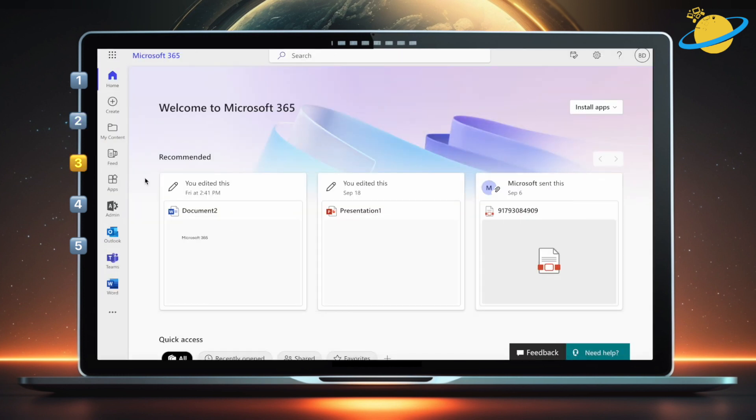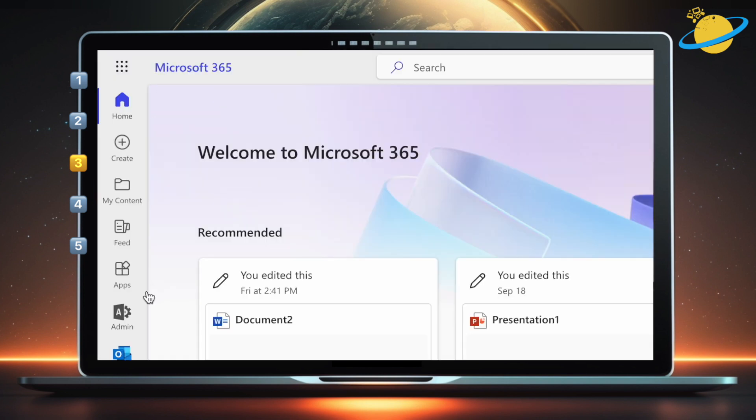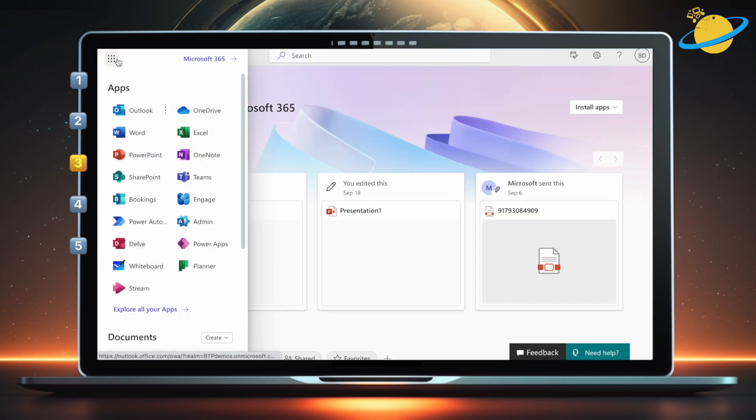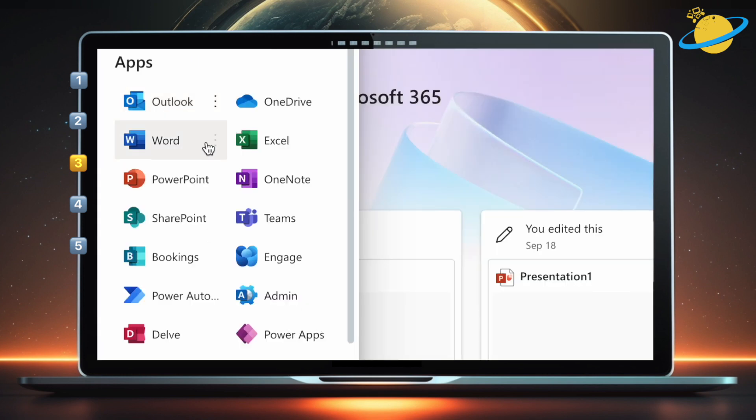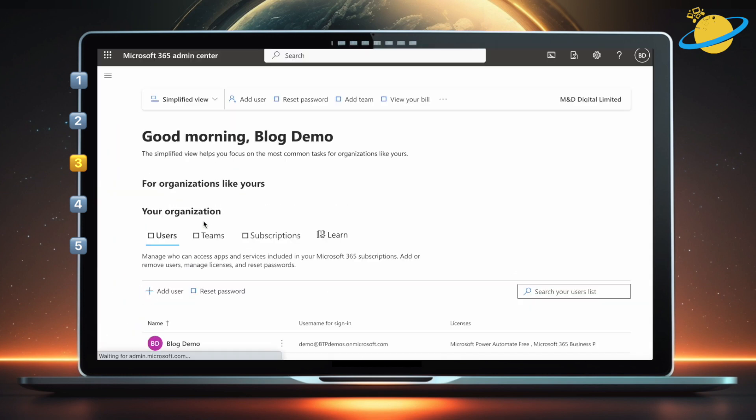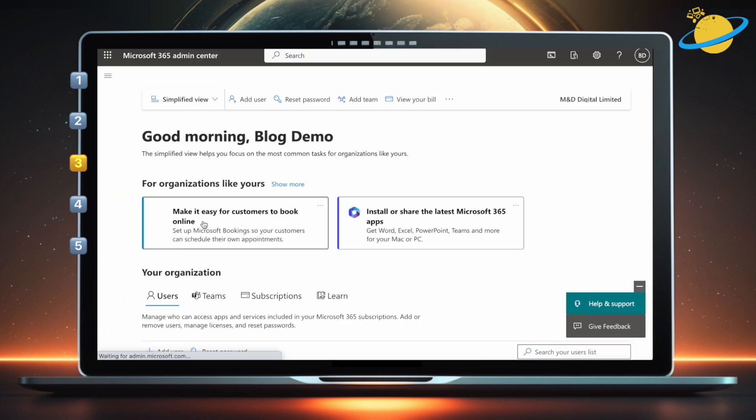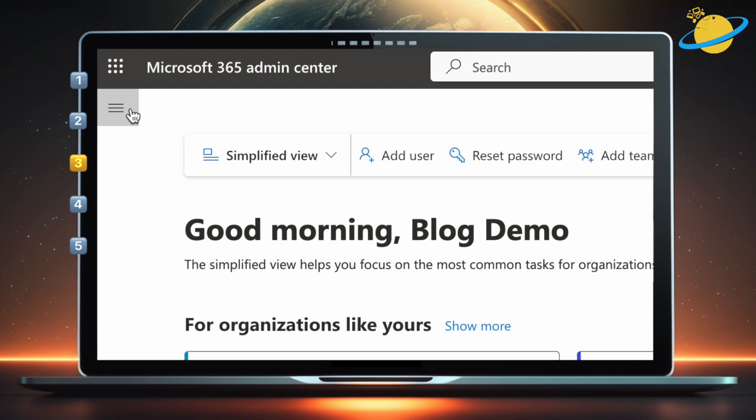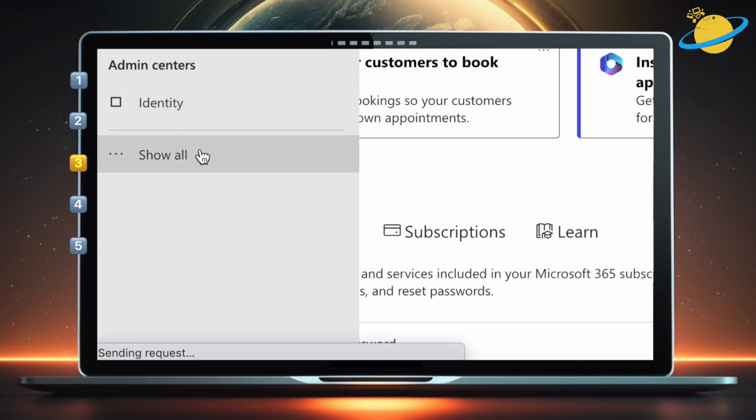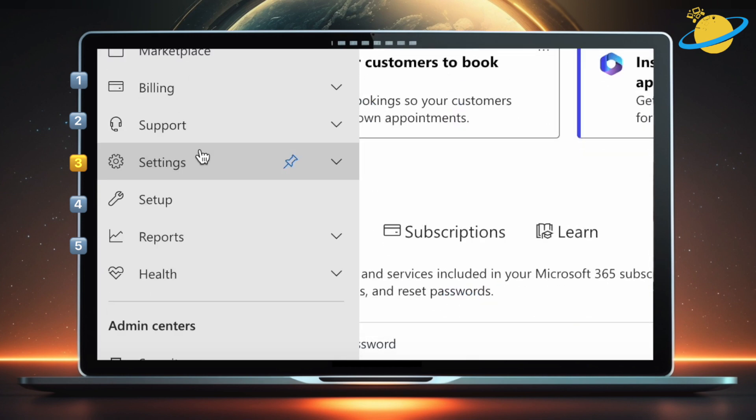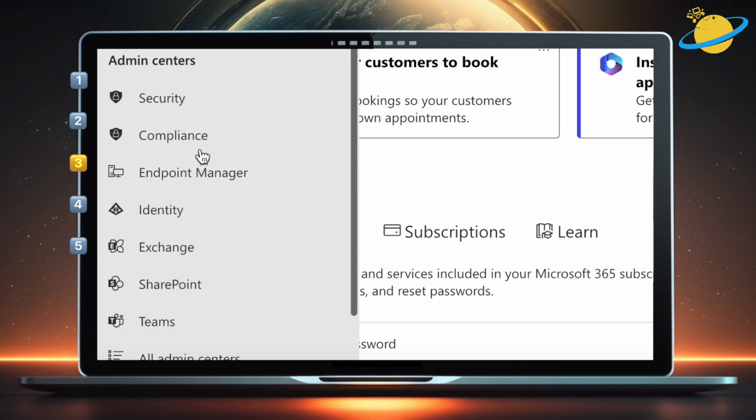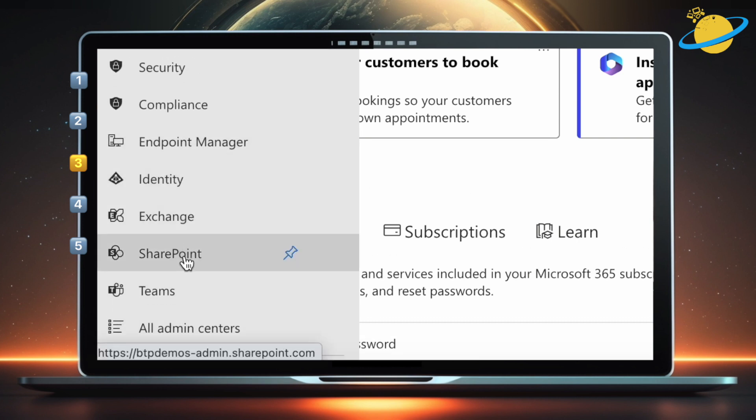If you're an admin, there's a different Recycle Bin for deleted sites that you can access via the SharePoint Admin Center. To get there from Microsoft.com or Office.com, select Admin in the left menu, or head up and click the App Launcher in the top left. Then select Admin from the list of apps. In the Admin Center, click the menu icon in the top left. Then head down and click Show All. Now select SharePoint from the list of Admin Centers.